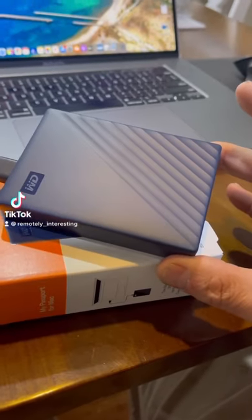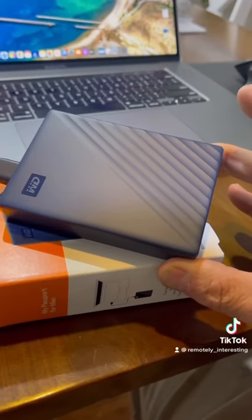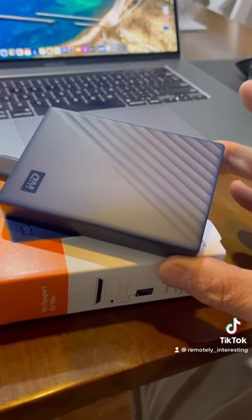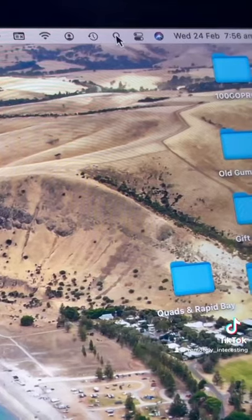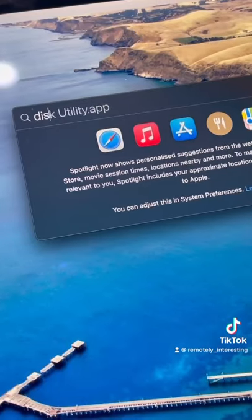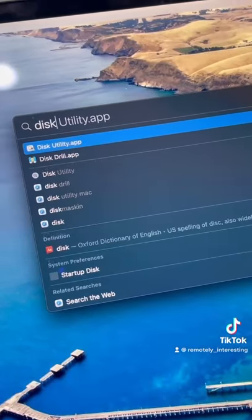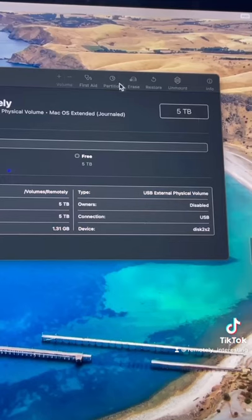Part 2 on how to set up your new external hard drive on your Mac. So once it's plugged in, click search and disk utility. But this time we're going to click partition.